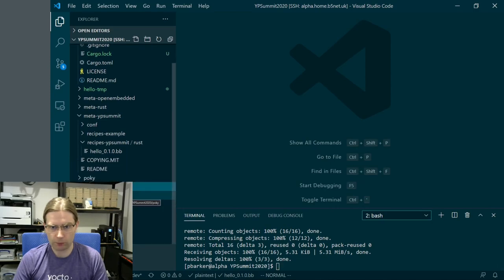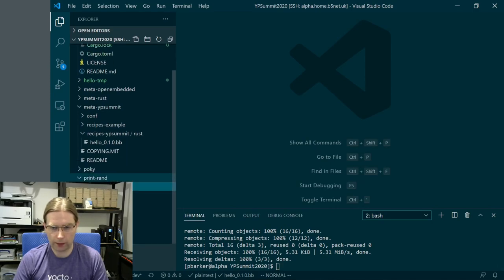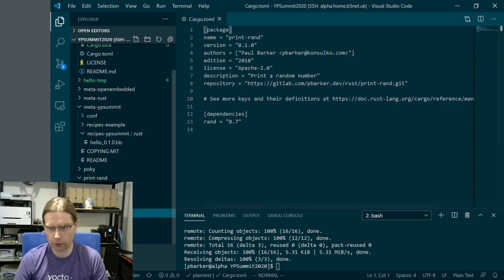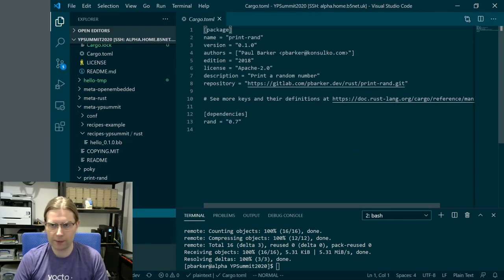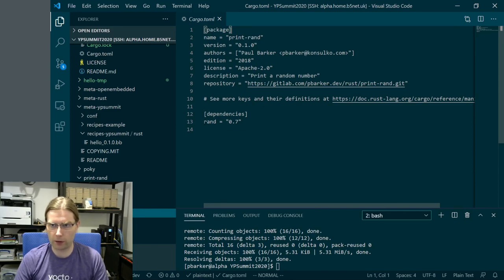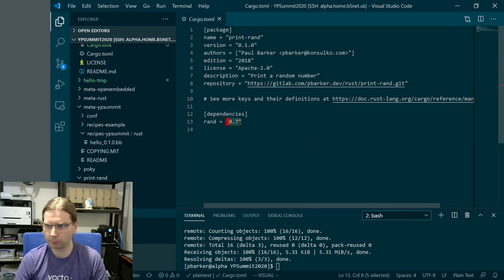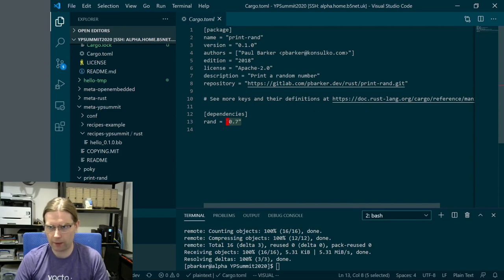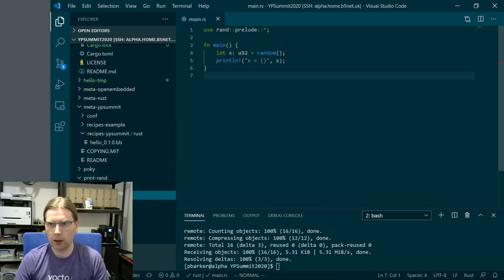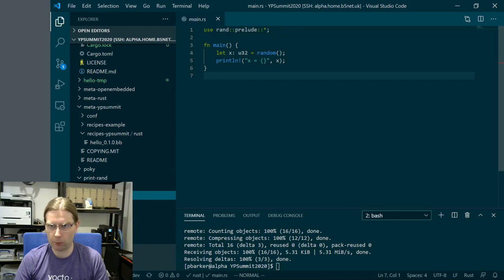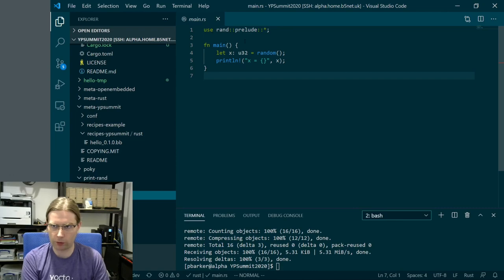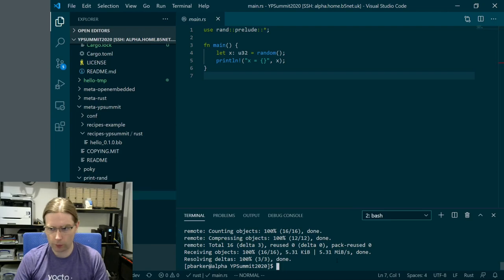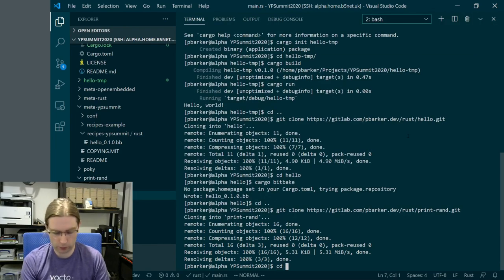Print-rand has a license, readme, cargo.toml file, and source written in Rust. Looking at the cargo.toml file first, the main difference here is that we have a dependency listed. We're using the rand crate and specifying version 0.7. Because this is not yet at a 1.0 version and the API might change, we're going to pin the version. The rest looks pretty much like the other project configuration file. The change in the source code - we're using this use statement to pull in parts of the rand crate that we need. We're going to generate a random number by calling the random function, then use the println macro to print that number.